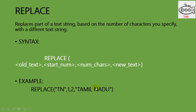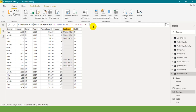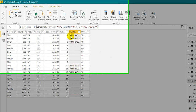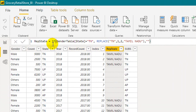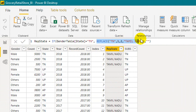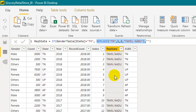Now let's get into the practical. I added a new column — for the gender table state column where the value is 'TN', I use the REPLACE function with starting character 1 and 2 characters, replacing 'TN' with 'Tamil Nadu'. The result is that wherever 'TN' appears, it changes to 'Tamil Nadu'.